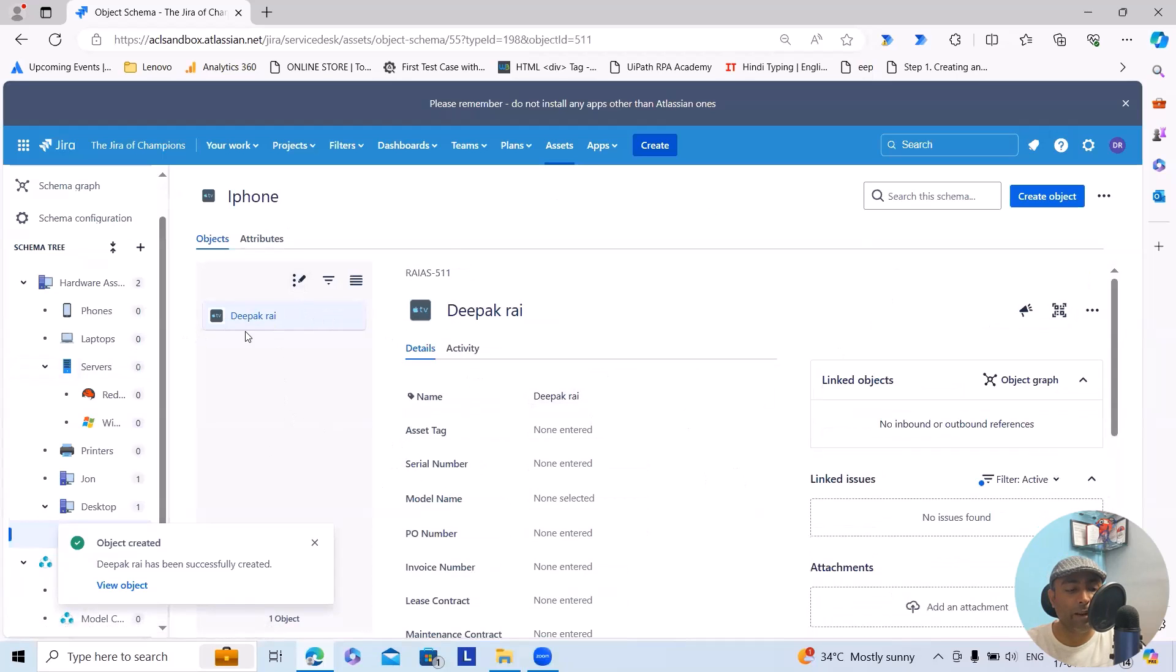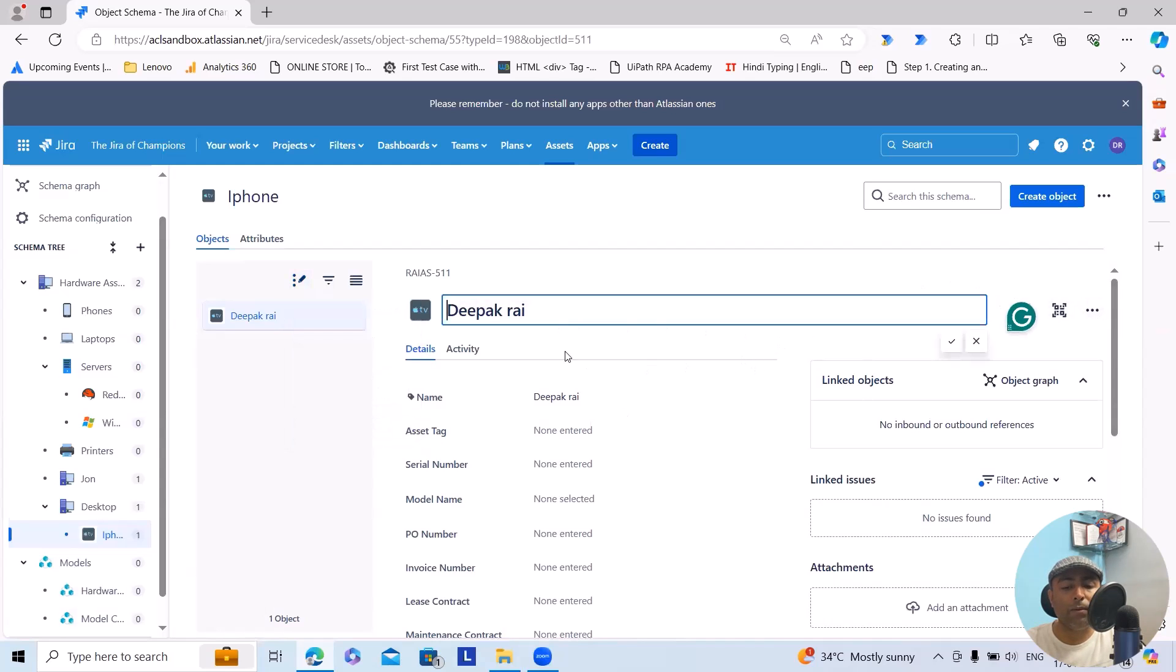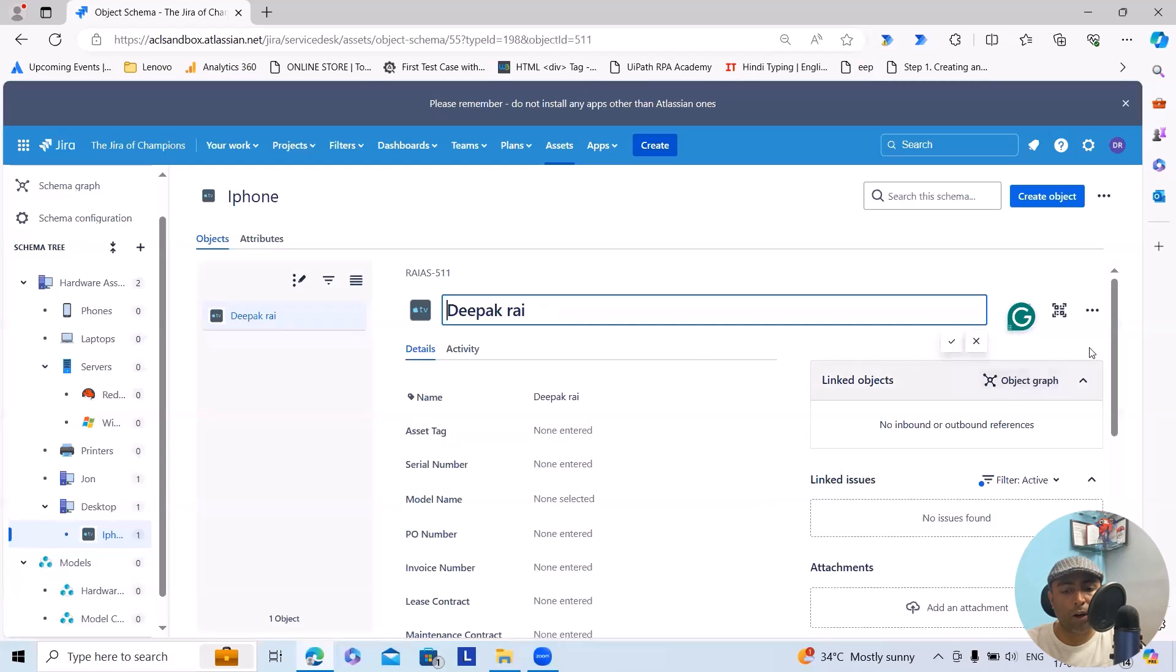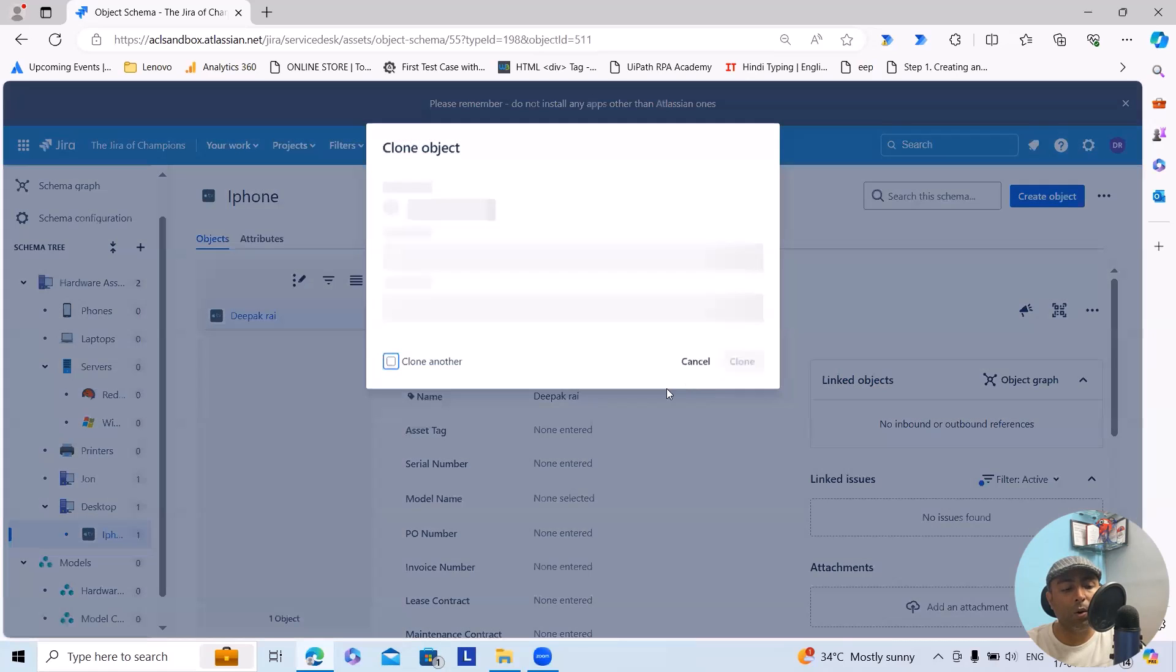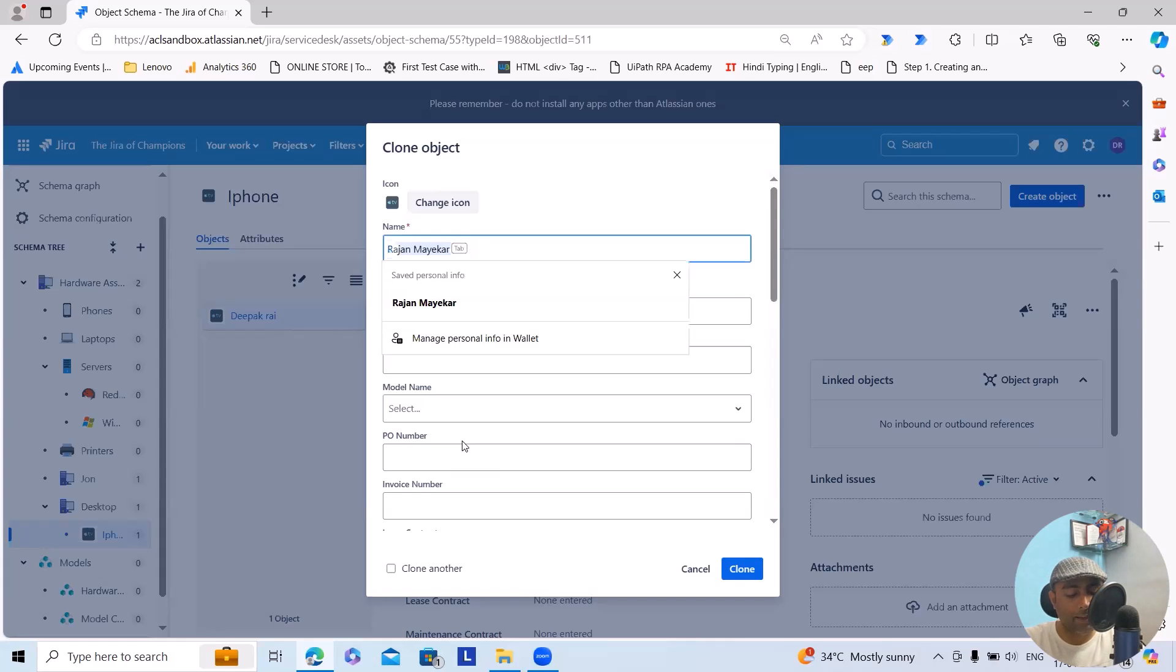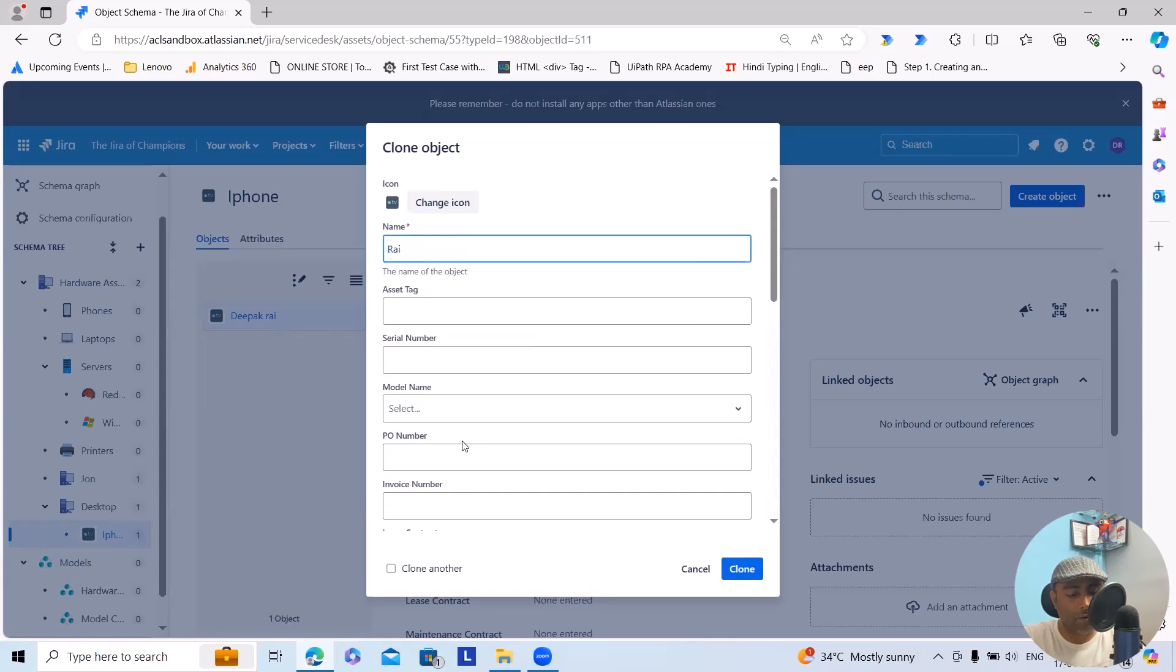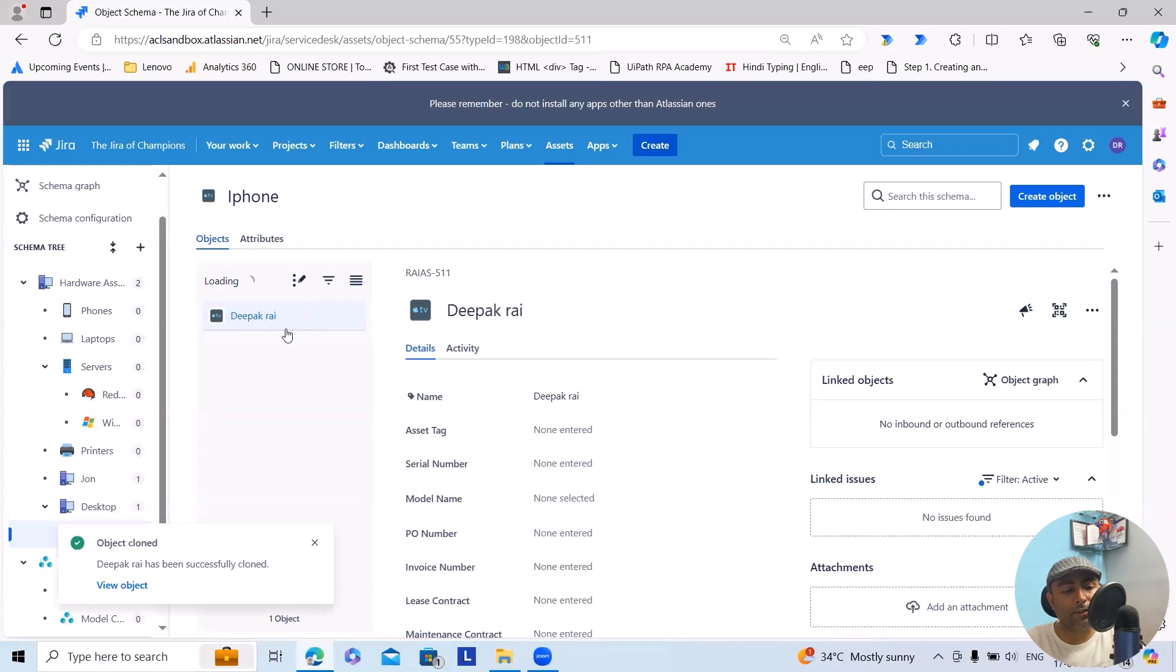From here we can also edit object, export object, print QR codes, and delete the objects. Similarly, if you select the title, it will give you options to modify it. If you want to hide empty attributes, we can also do that. Or if you want, we can create a clone of it which we can rename to something else. So here I will add a second employee name, right click on clone, and this will be added successfully under this bucket.